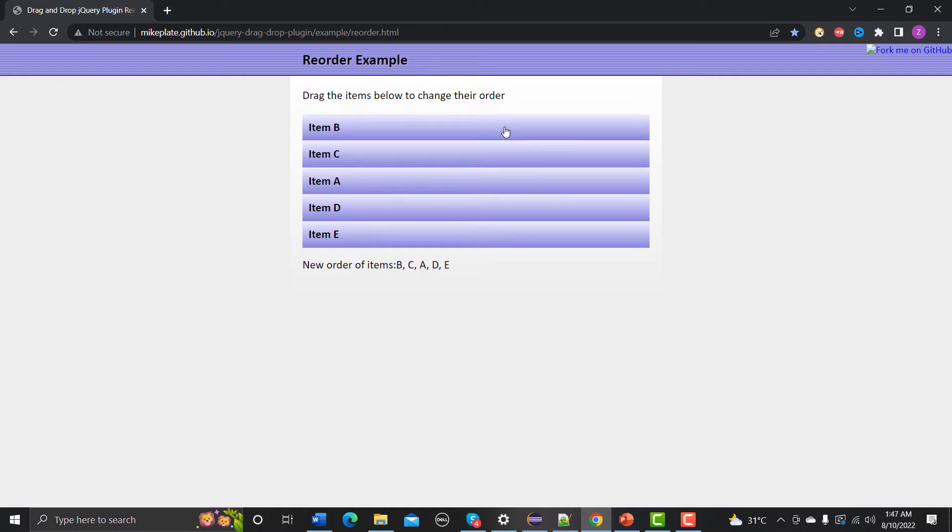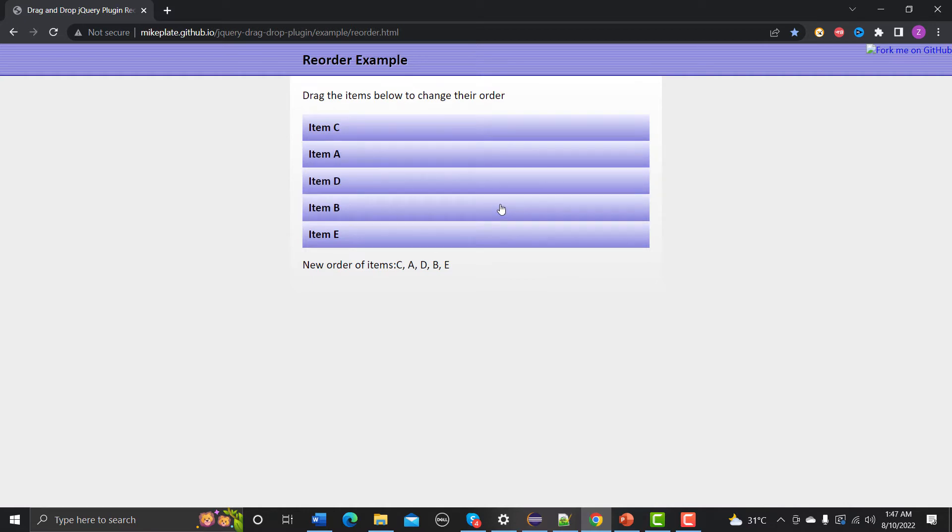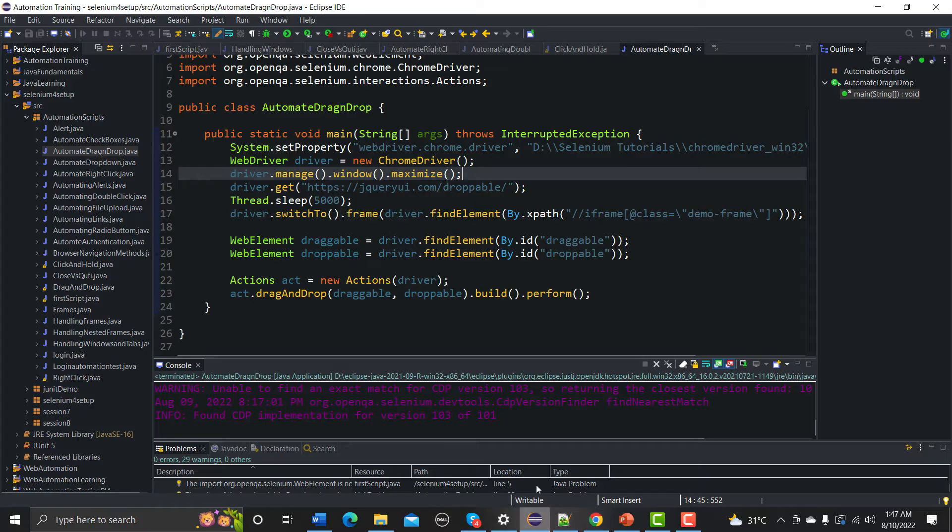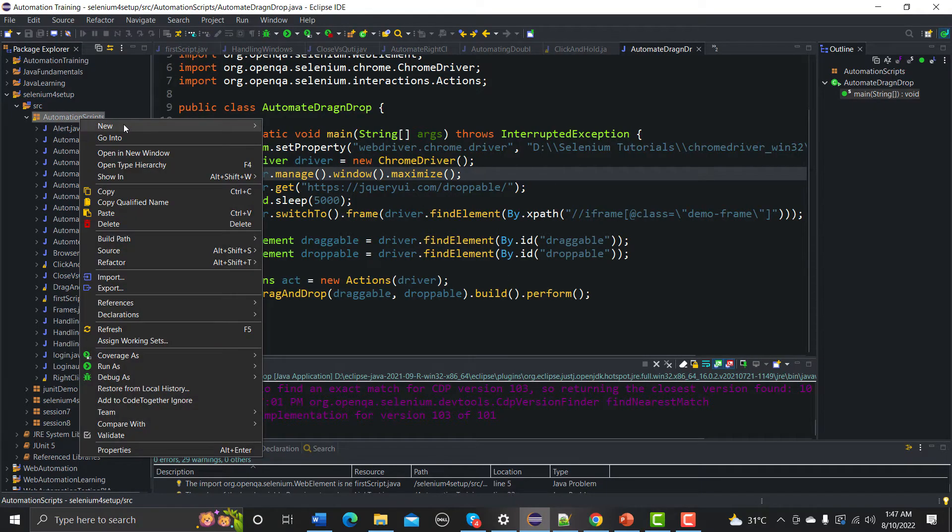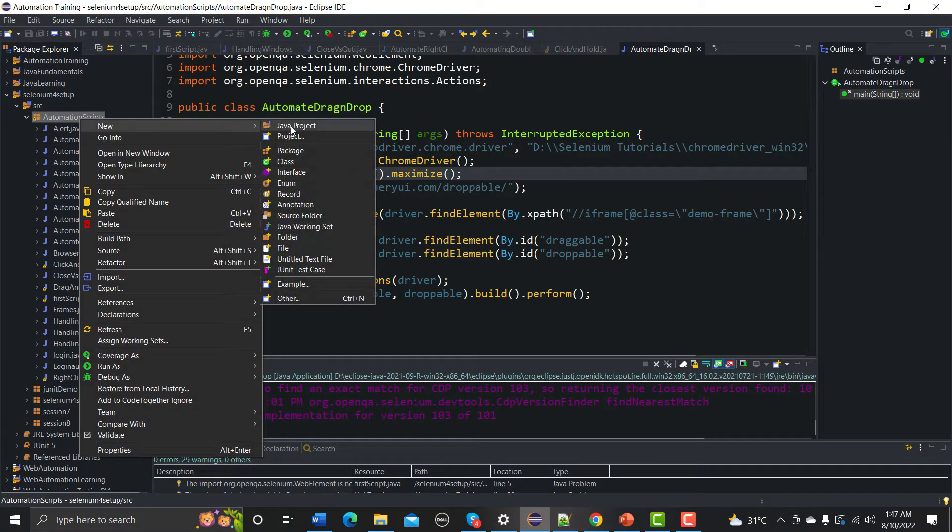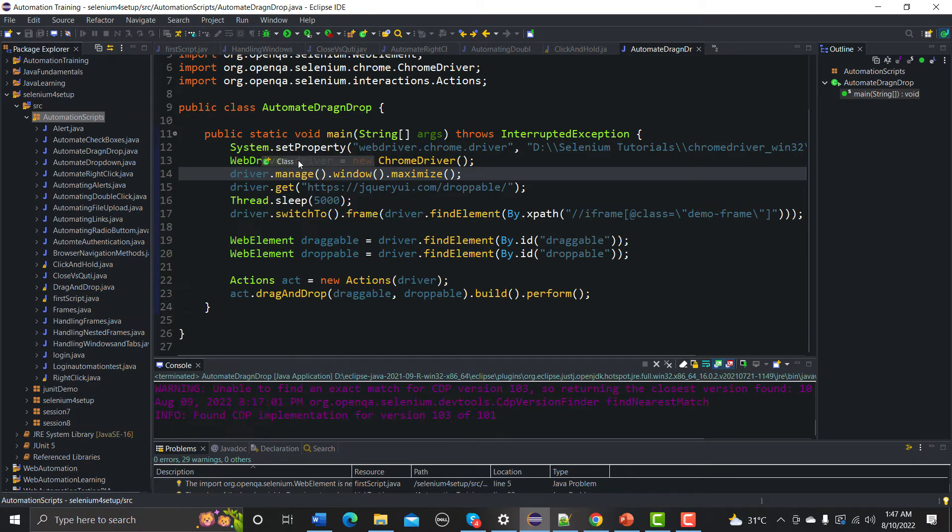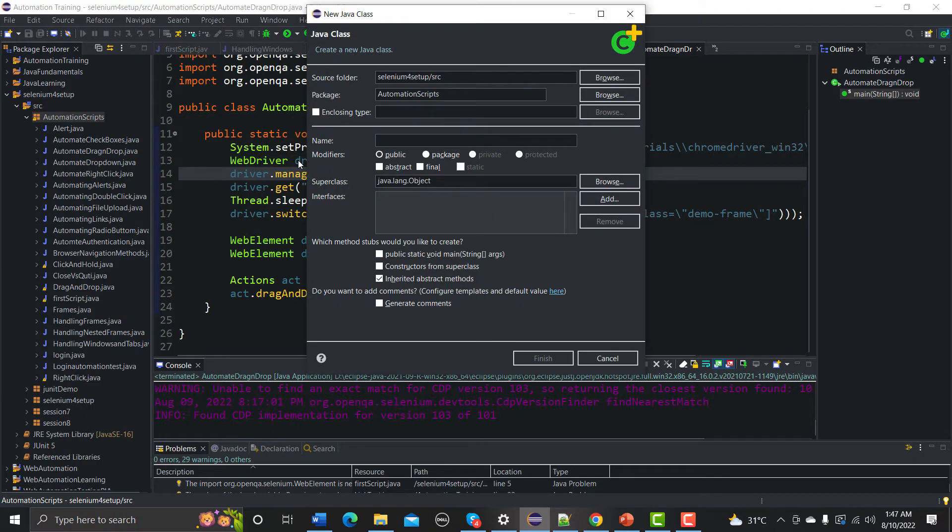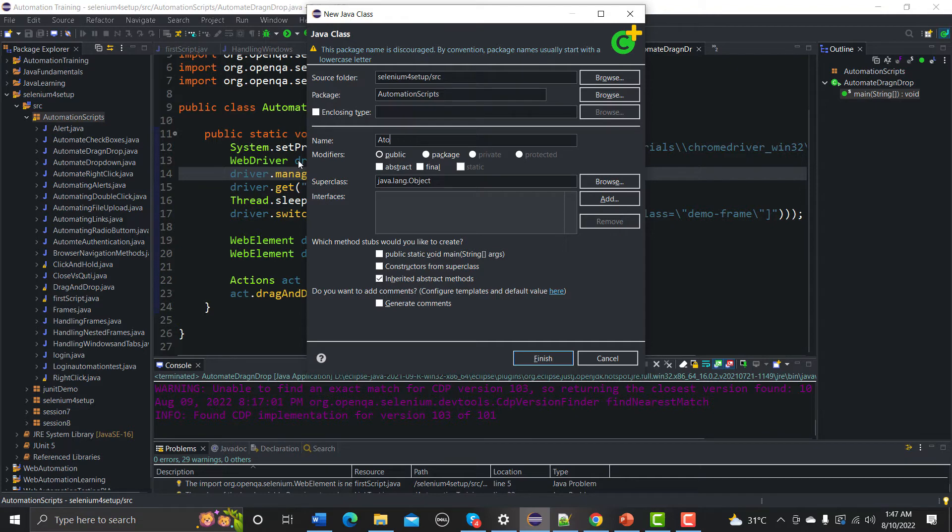Okay, so now let me go to the Eclipse here and let me create a new class here. Go to the class and automating this.